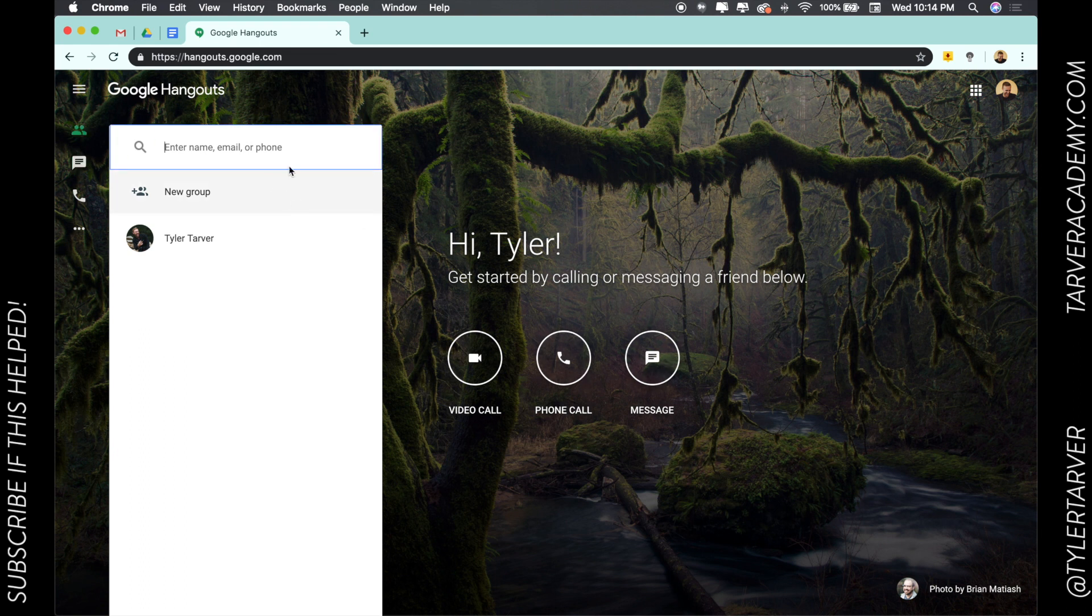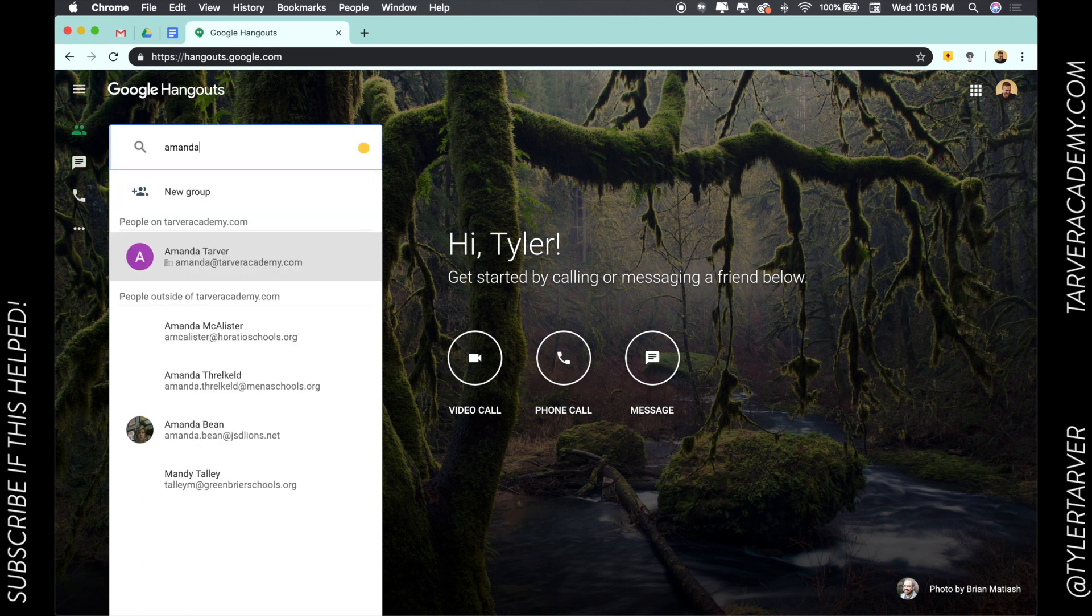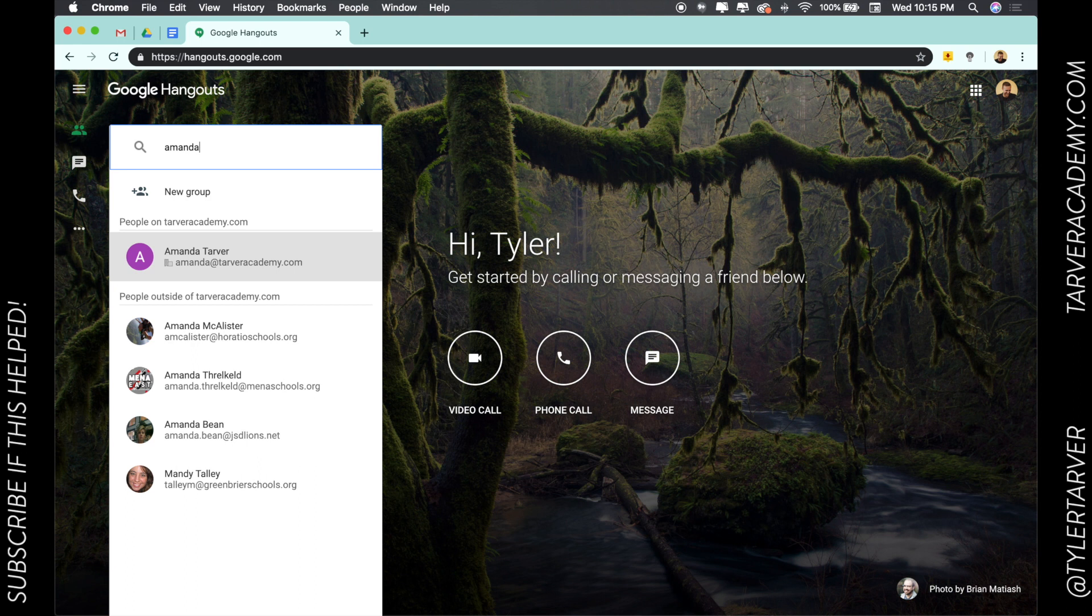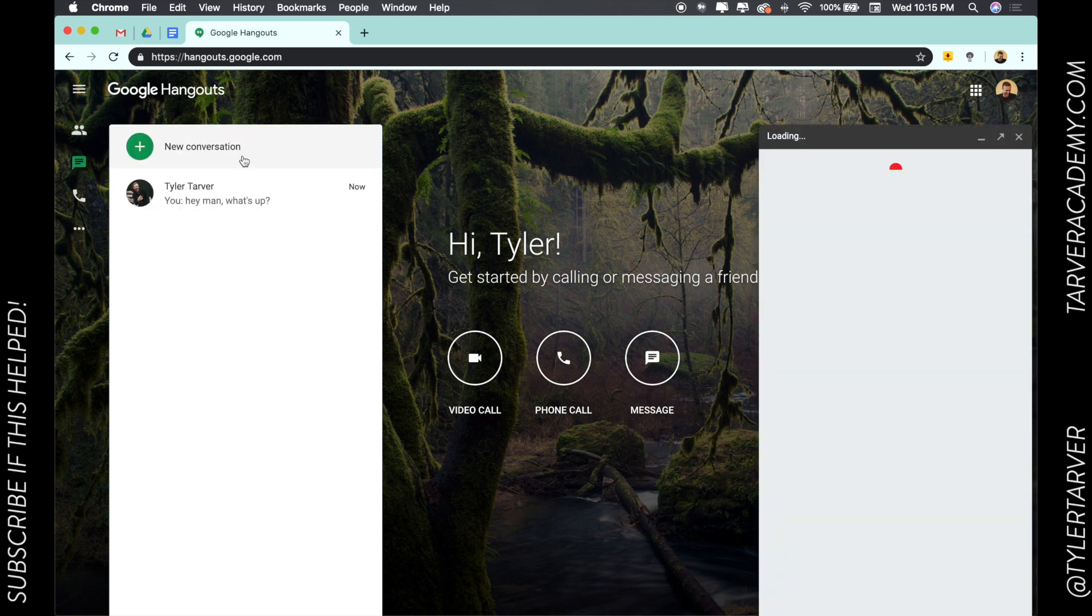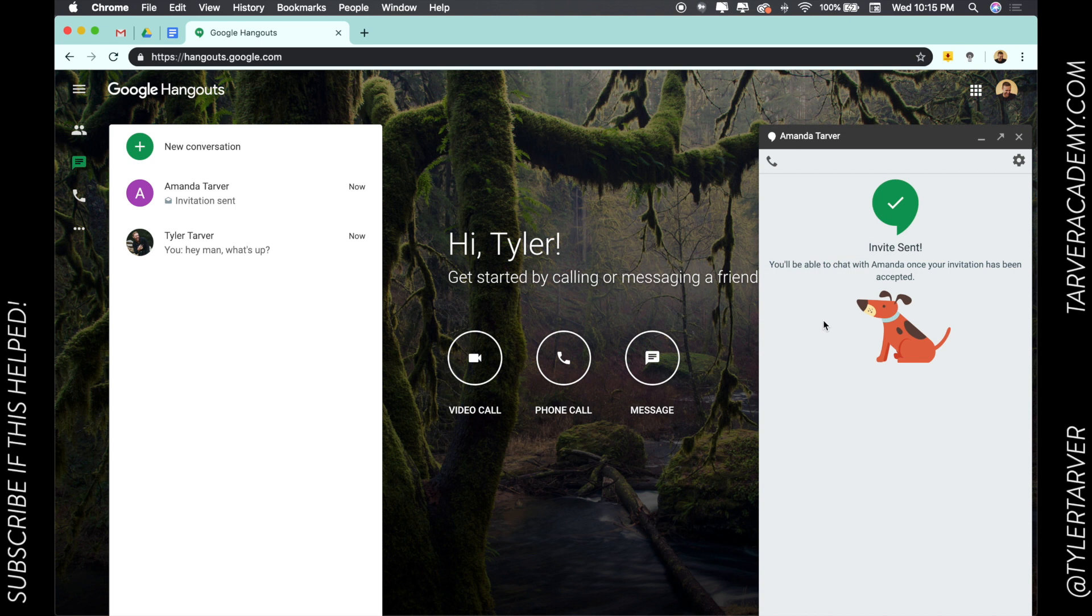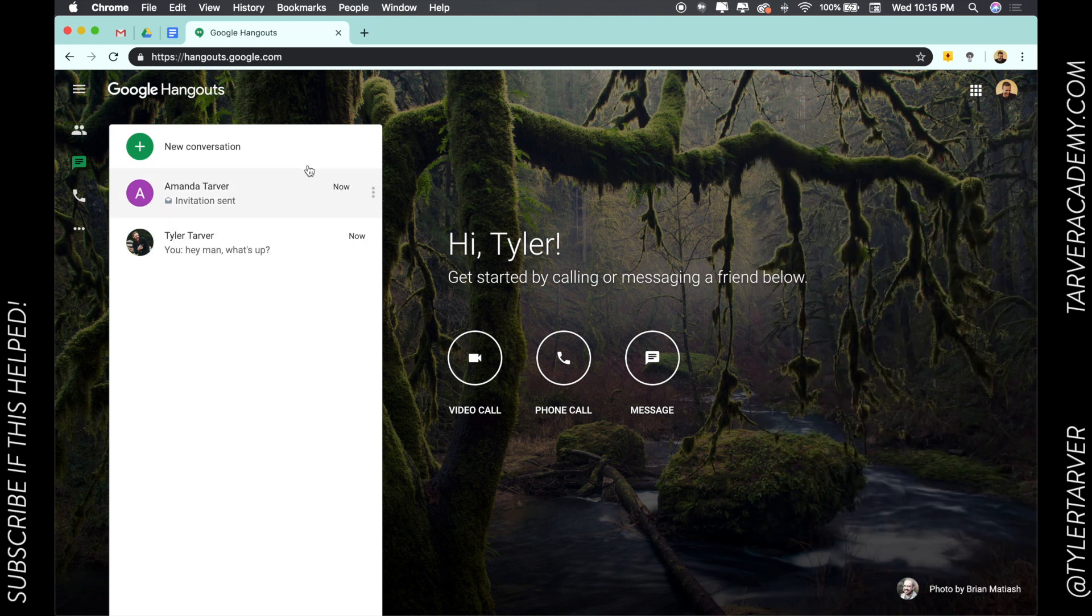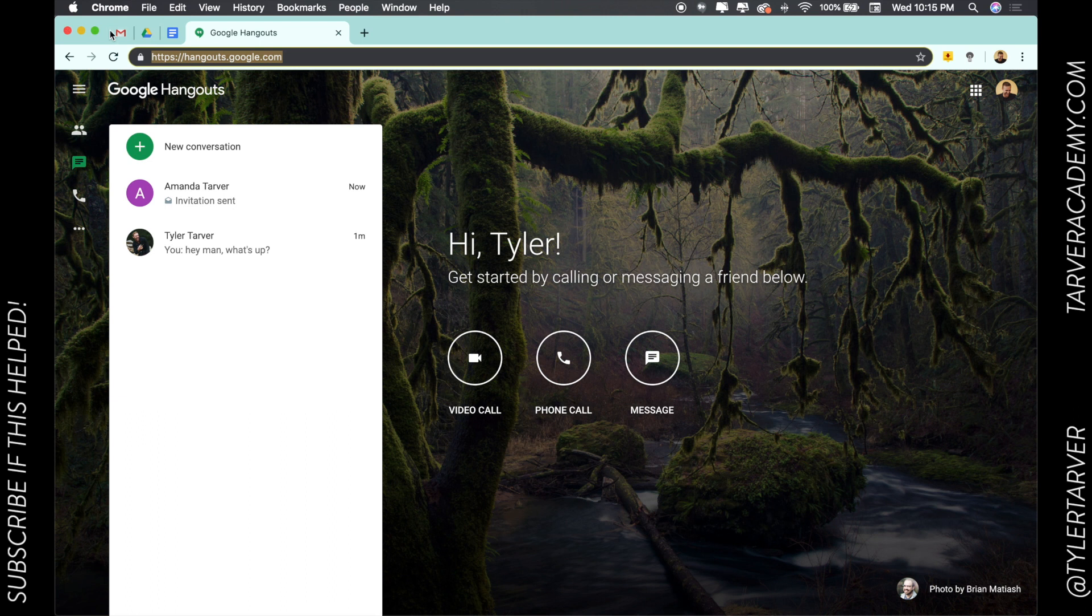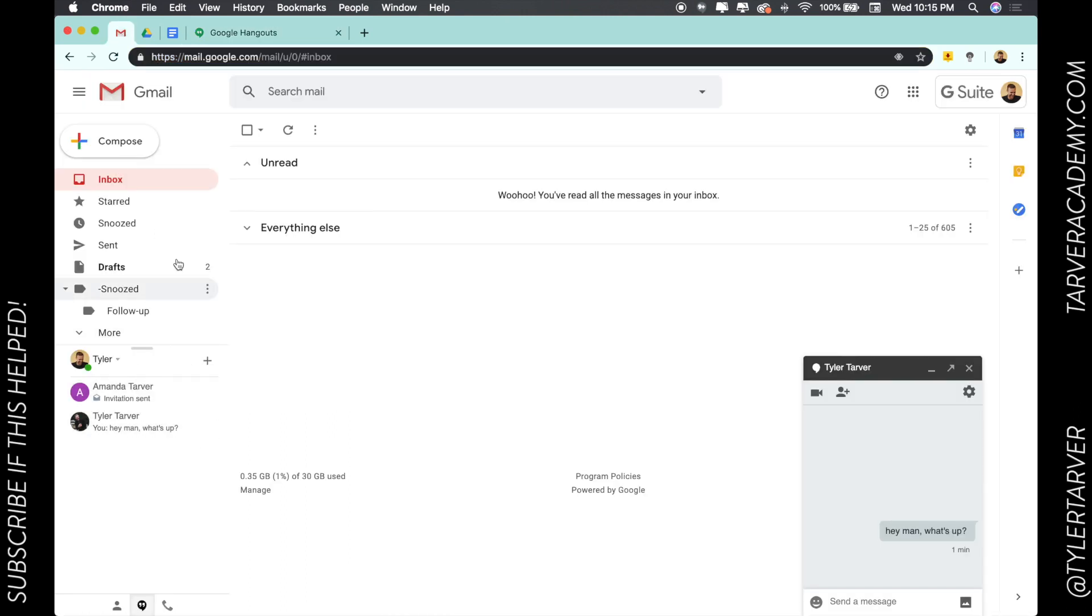We're not going to find him, so we'll start one with Amanda. I can send an invite and we can chat via Google Hangouts. That's it, that's the gist of it, guys. Have conversations through hangouts.google.com or you can do it directly on the left side of your email.